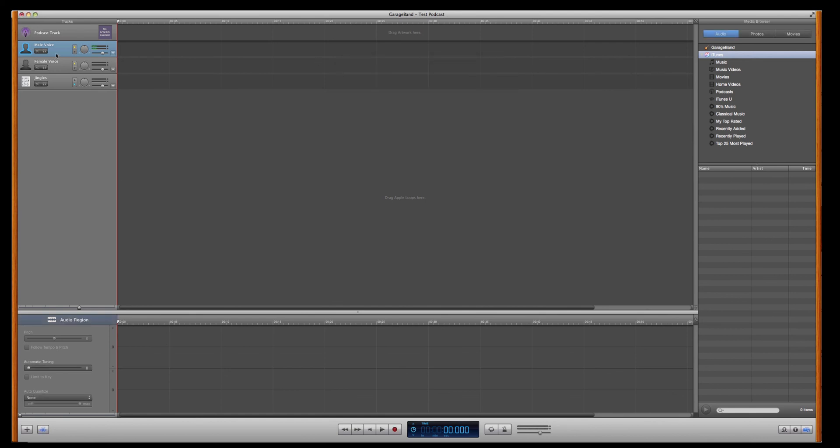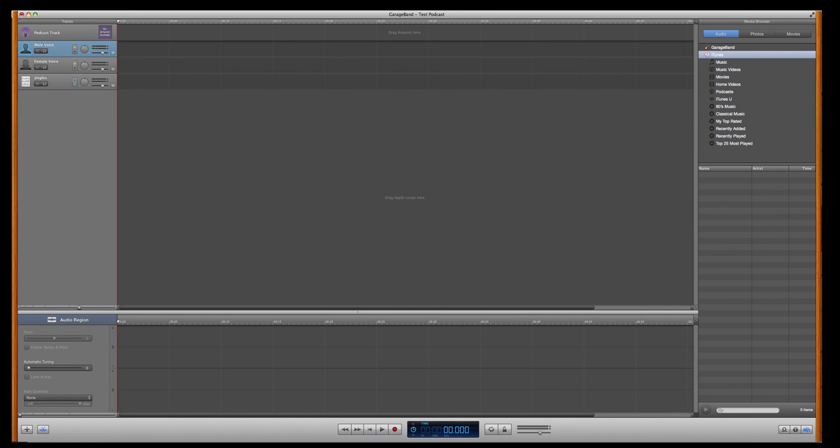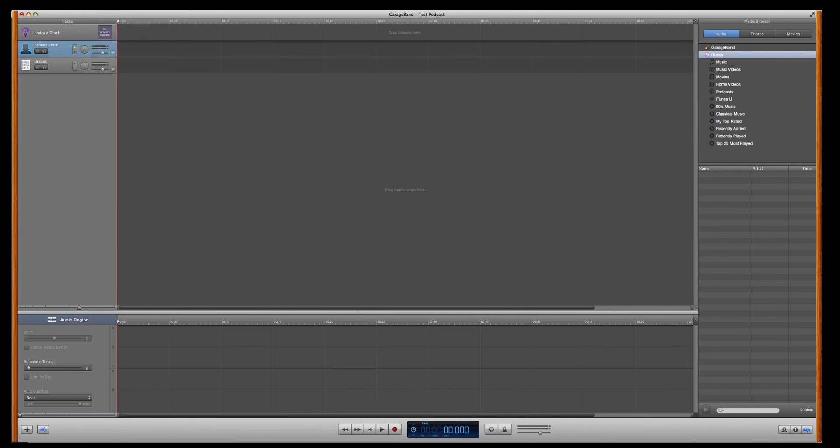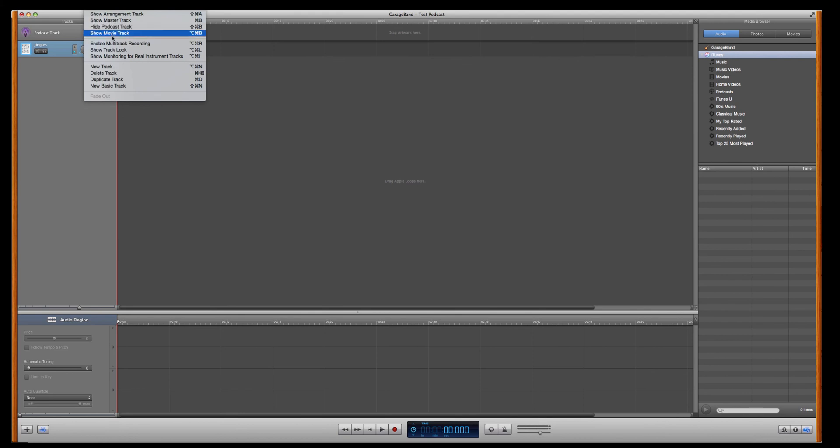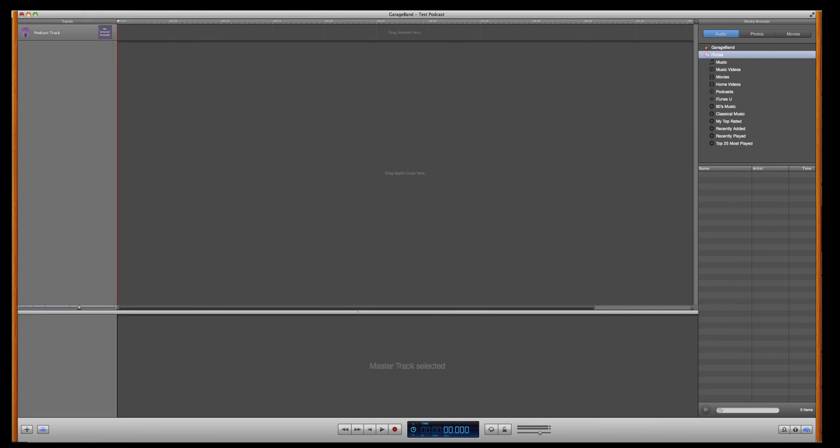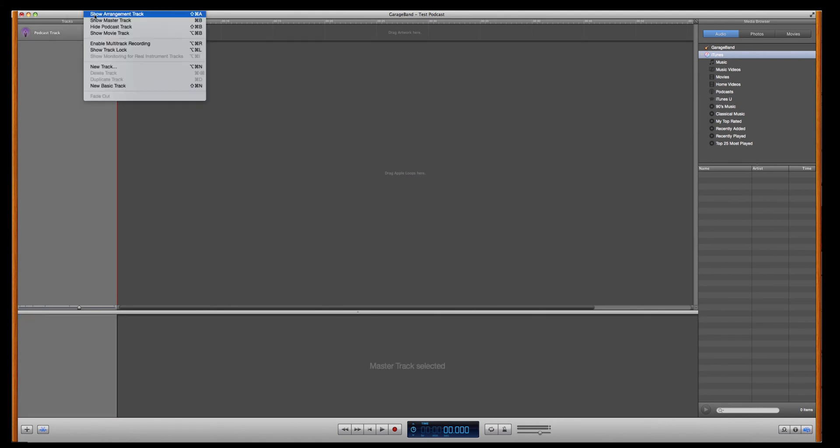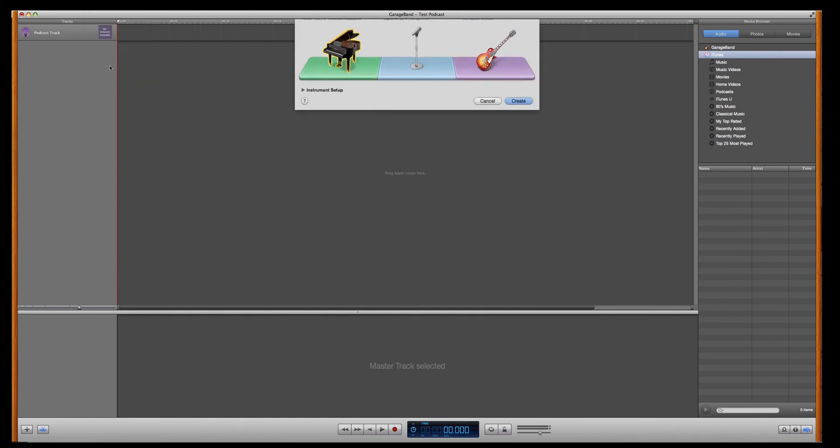Now, I would actually go ahead and erase these channels. Just delete them. So go up to Track. Delete Track. Delete Track. Delete Track. Now create some new channels. New Track.